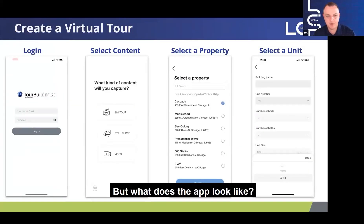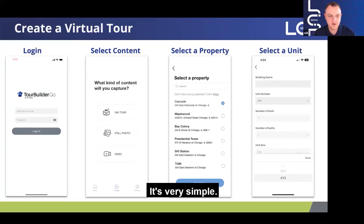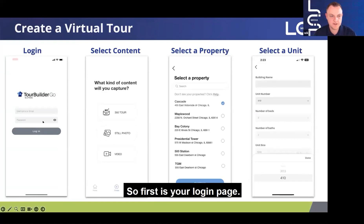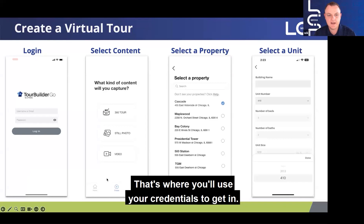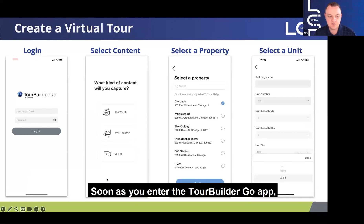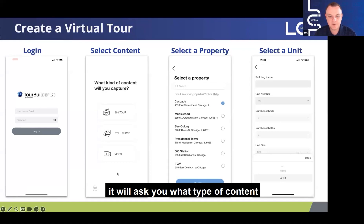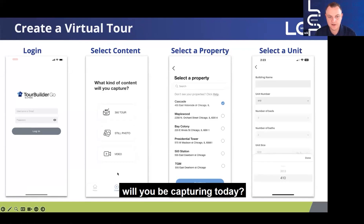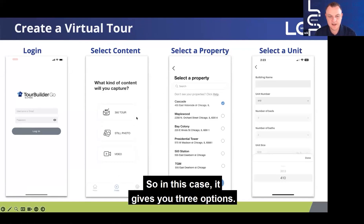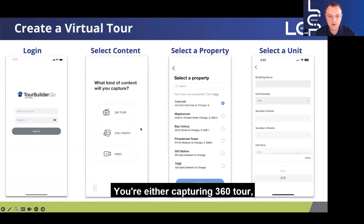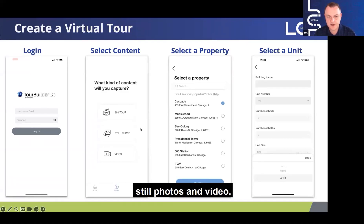What does the app look like? It's very simple. First is your login page — that's where you'll use your credentials to get in. As soon as you enter the TourBuilder Go app, it will ask you what type of content you'll be capturing today. It gives you three options: you're either capturing a 360 tour, still photos, or video.